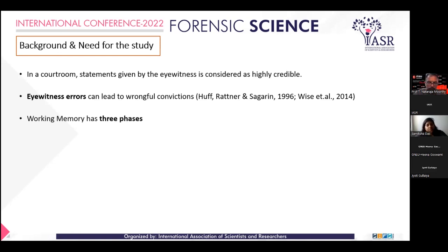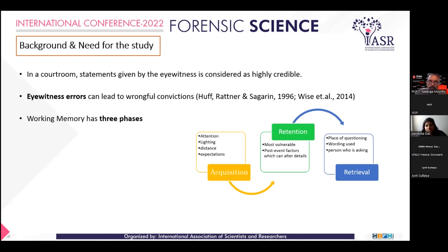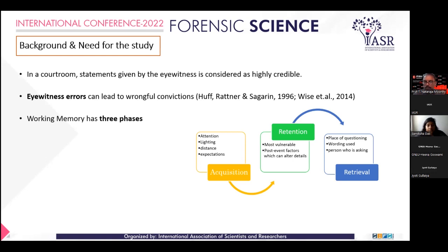Working memory has three phases: acquisition, retention, and retrieval. In every phase, there are factors that affect its smooth functioning. It is a myth that memory retrieval acts like replaying a video, because memory is under reconstruction at every point in time.